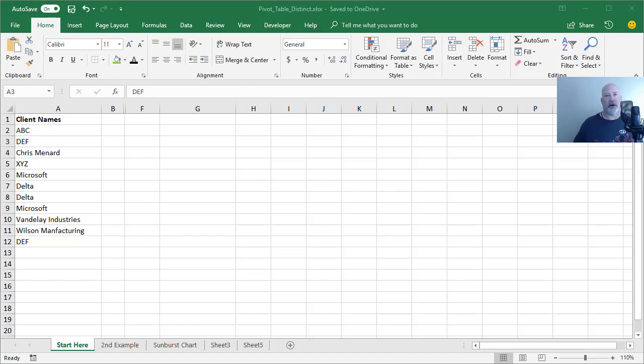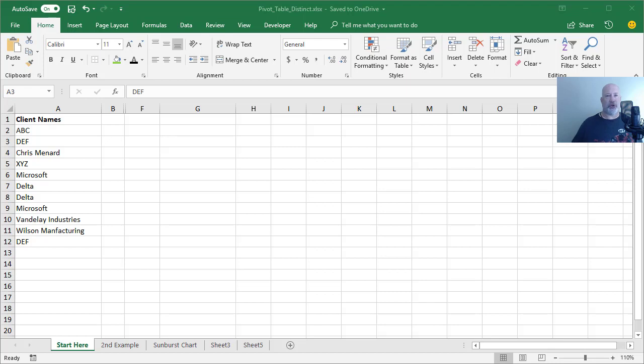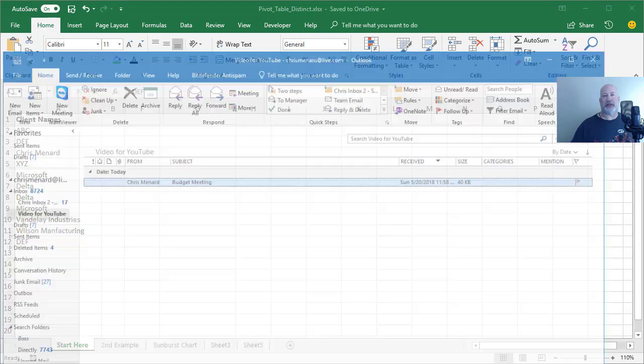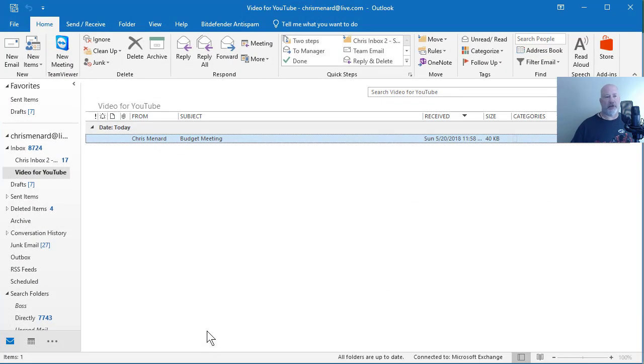Hello, Chris Menard here. I've got a great video in Excel, but I do want to tell you what I have coming up. Microsoft Outlook 2016 with an Office 365 subscription has got four new changes and I'm going to pull up Outlook just for a second because I'm going to cover this in another video.